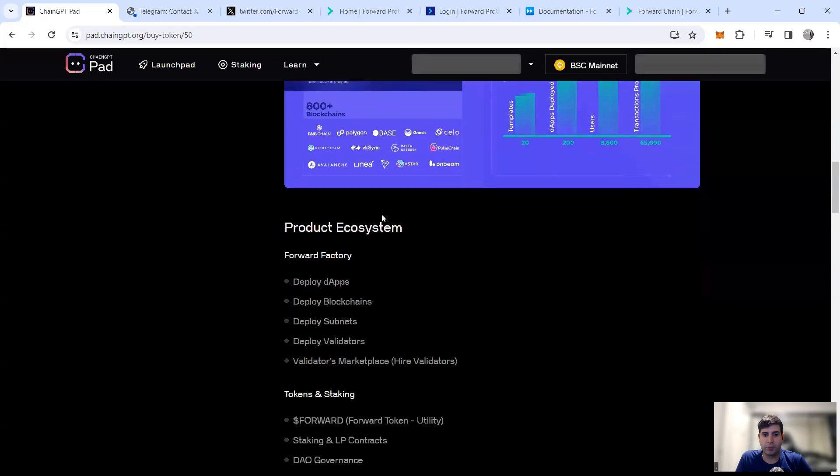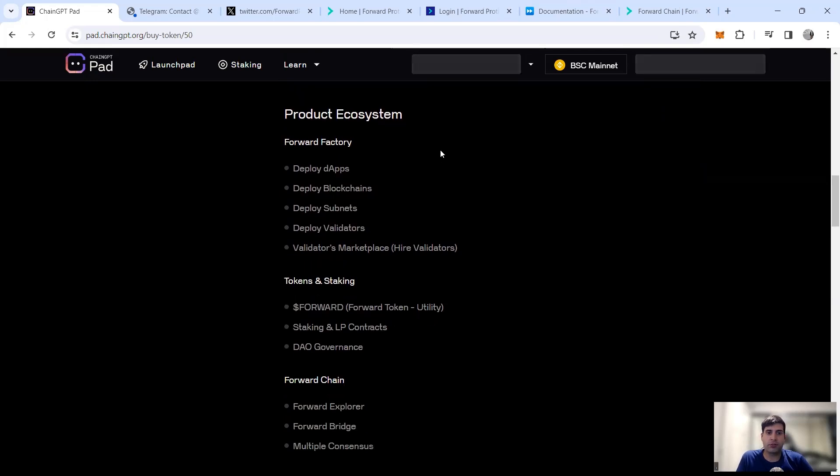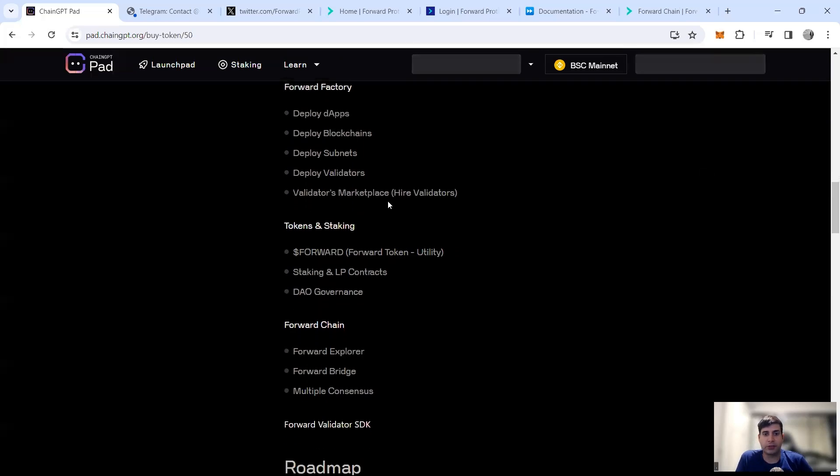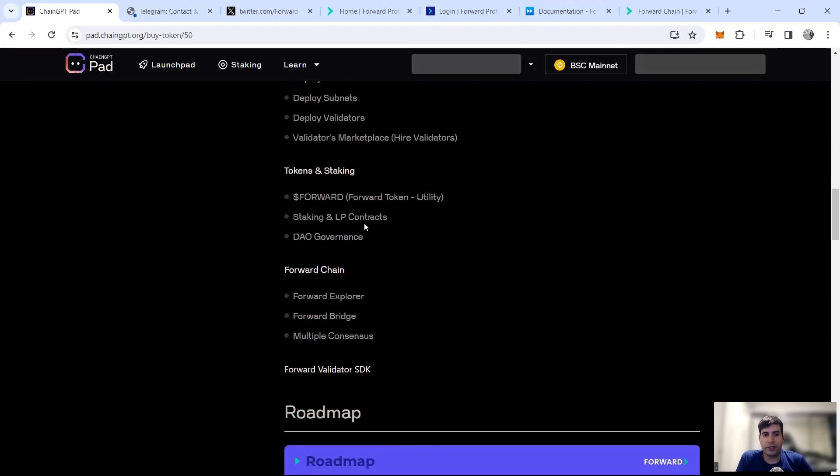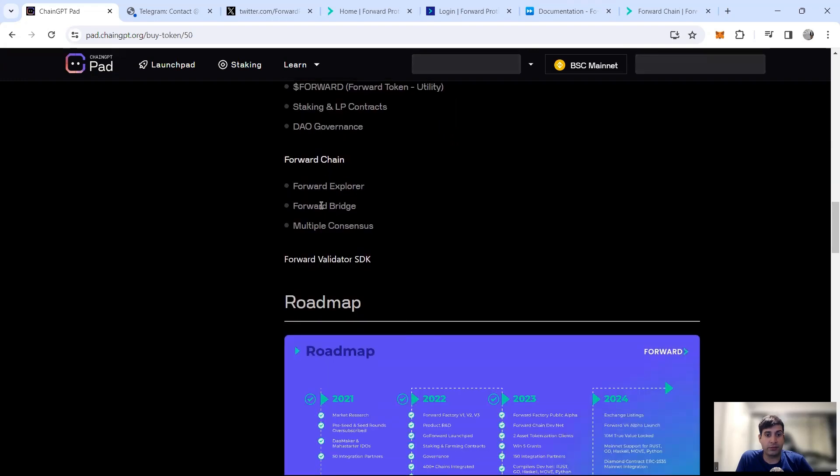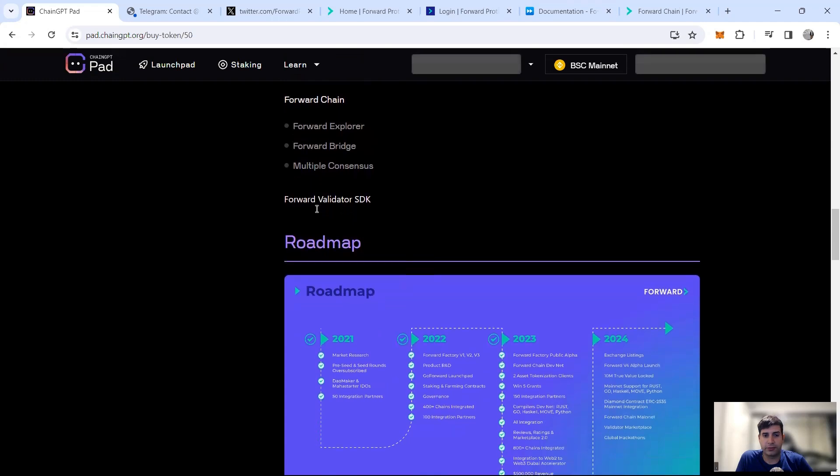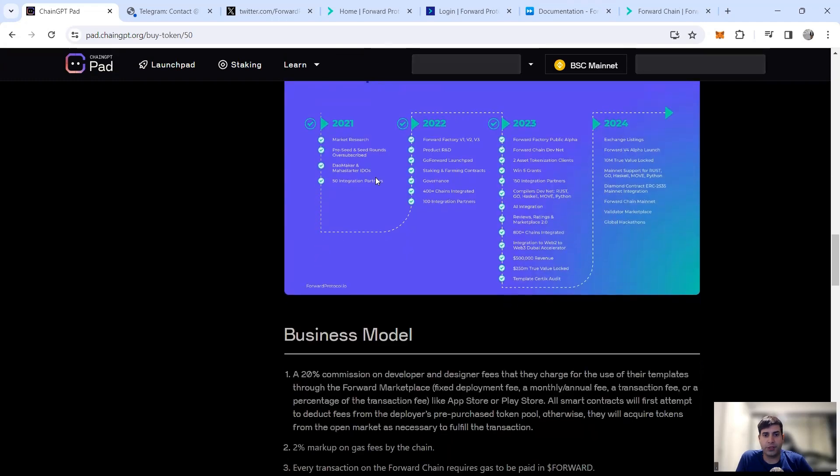The product ecosystem has three main functions: Forward Factory, which is for deployment of apps, subnets, validators, and the blockchains. Then they've got the token and staking for Forward token staking for liquidity contracts, DAO governance, Forward Chain. And then Forward Validator for the SDK.